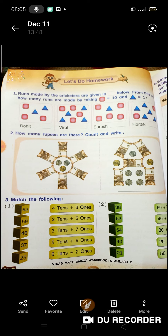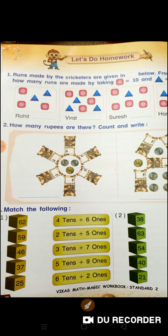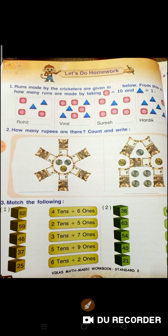Today we are going with subject maths for standard second. Today we will do the rest exercise in a workbook. If you have a workbook, you can open page number 94. Runs made by the cricketers are given below. From this, right,